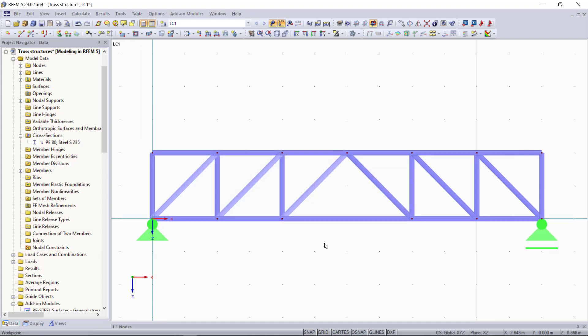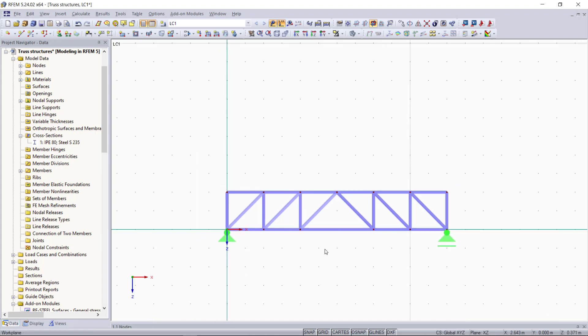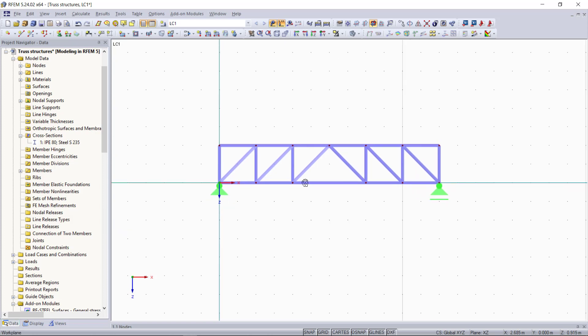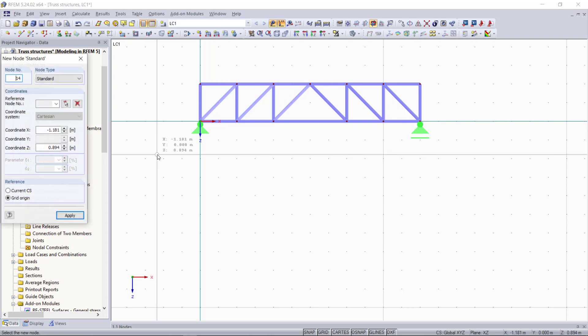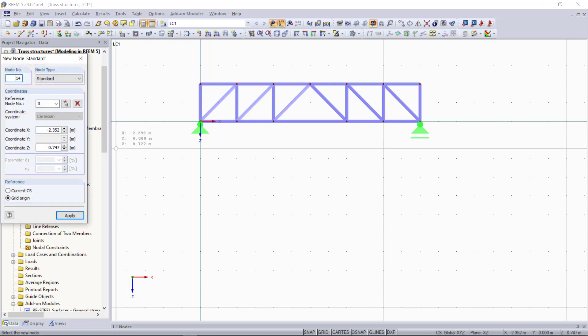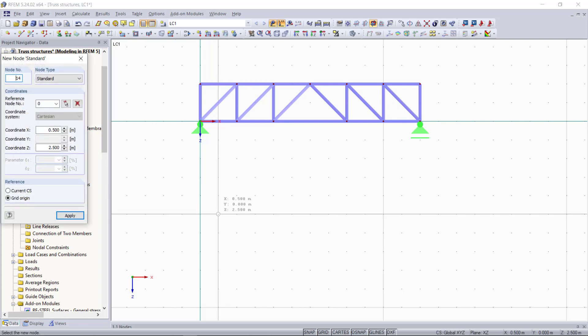Now as we can see our truss structure is finished and we can start with our second example which will be generating a truss automatically using the model generator. First we will create a new node and this node will be the starting node of the truss later.